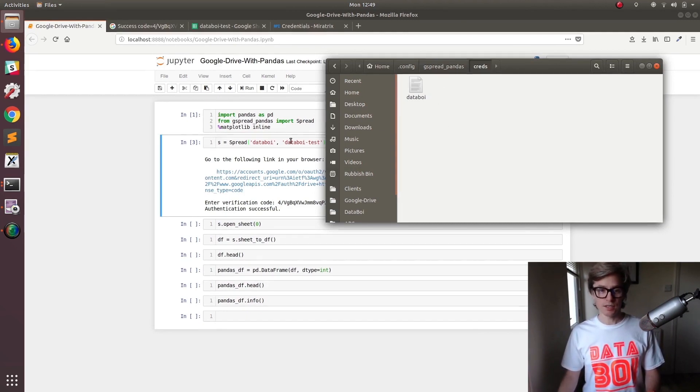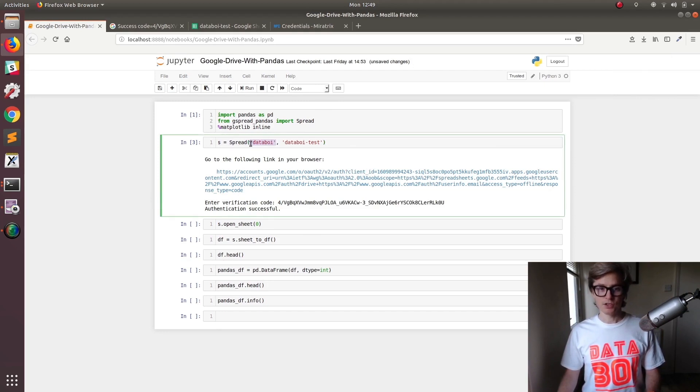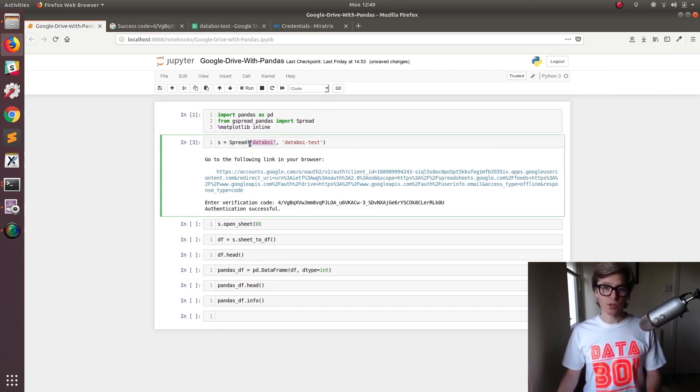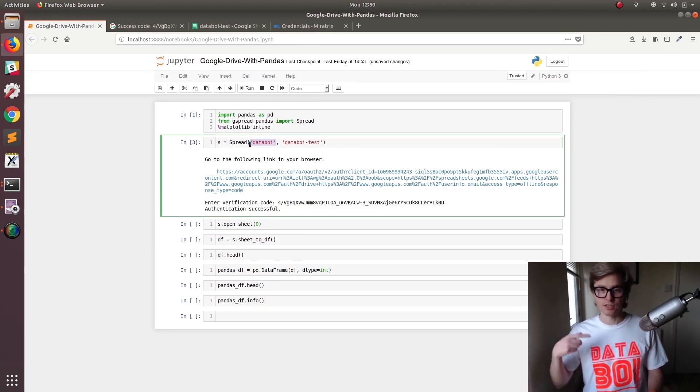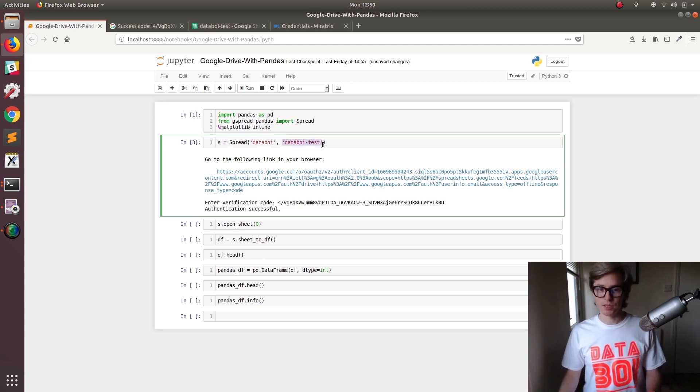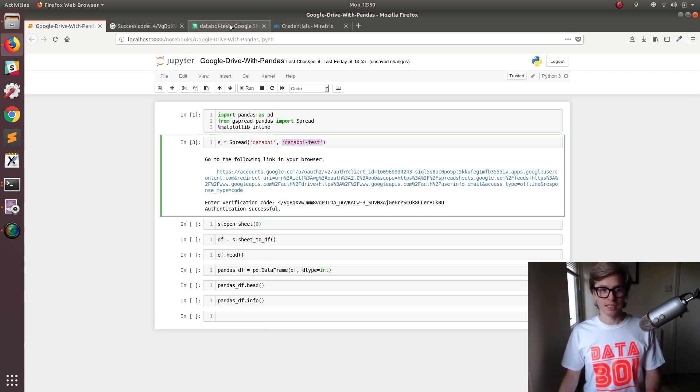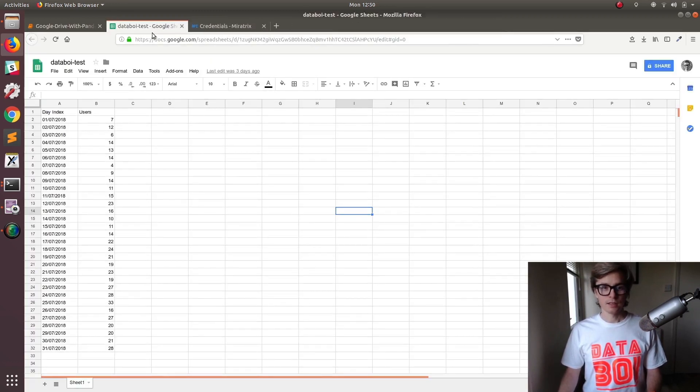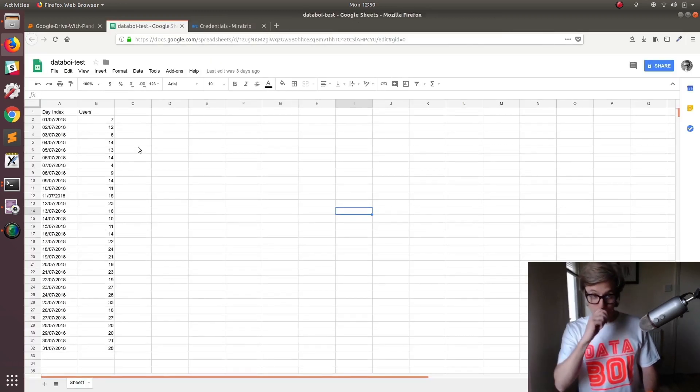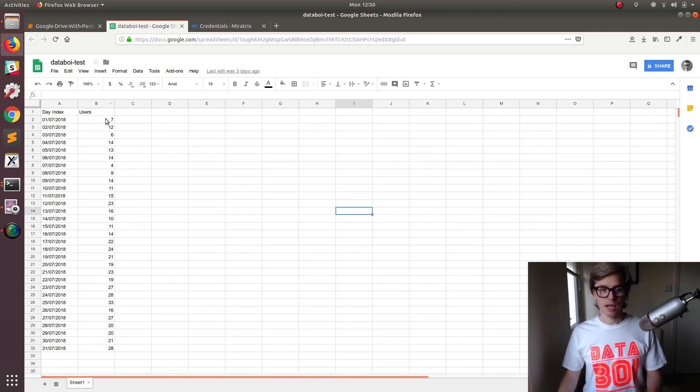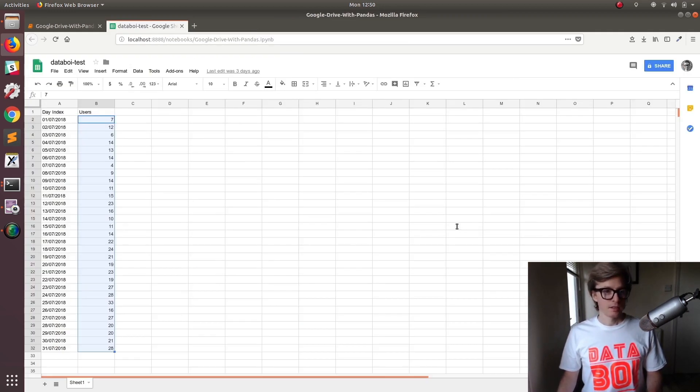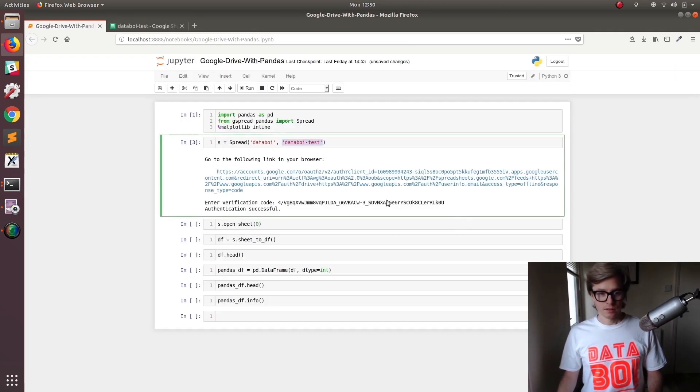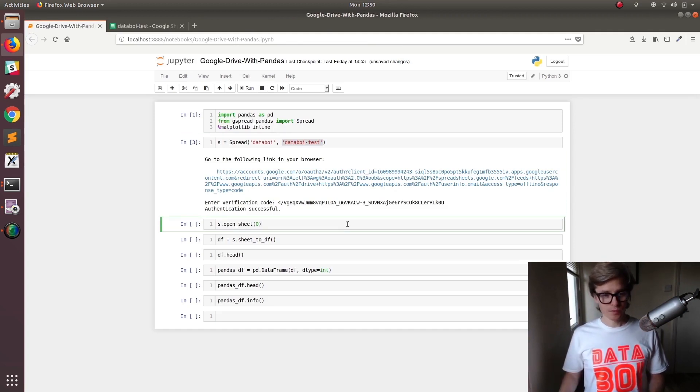It's called data boy because of this here. This is your username and you have to have a username in place because multiple people can act on a sheet at any given time. So this is just for the logging system. The sheet that we're going to access is databoy-test and it is this one here. It has index, the date index, so datetime and some data, some user data.